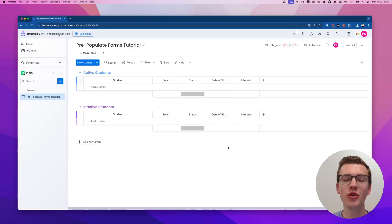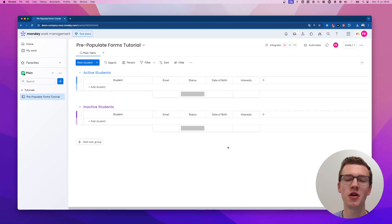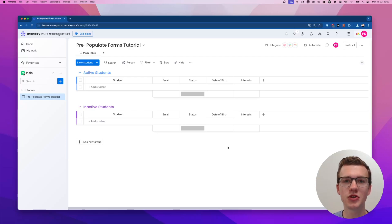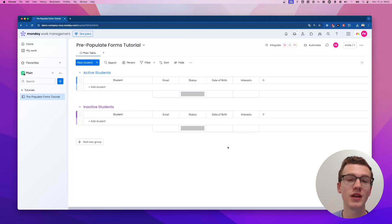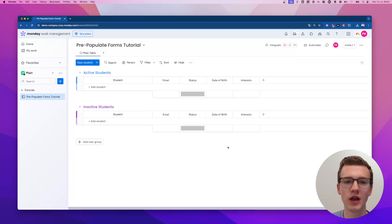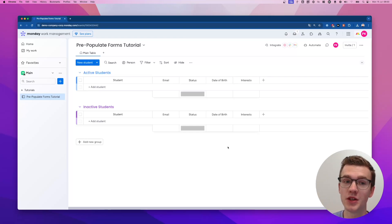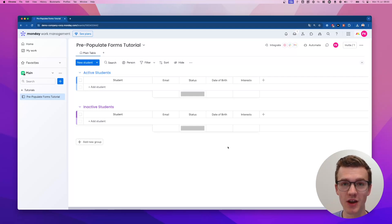Hi, in this video I'm going to show you how to pre-fill forms in monday.com. I'm going to use an example where we're having students who can enroll themselves with a form, and after that they get a URL which they can open to update their information with pre-populated fields. Let's dive in.